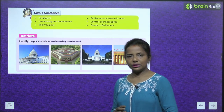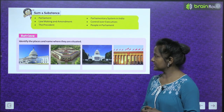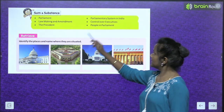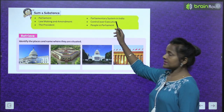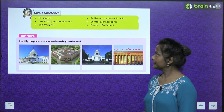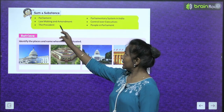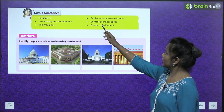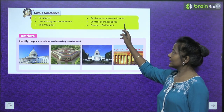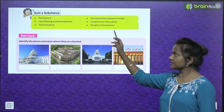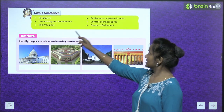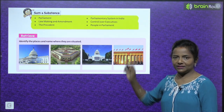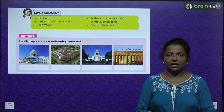Let's read the topics we are going to cover in this chapter: Parliament, Parliamentary System in India, Lawmaking and Amendment, Control over Executives, The President, and People in Parliament.